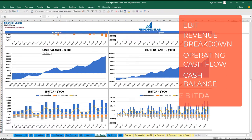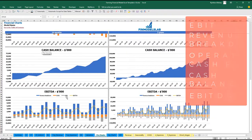On the last set of charts, you will see EBITDA as a yellow line and the breakdown of this EBITDA, which includes revenue, COGS, and OPEX.